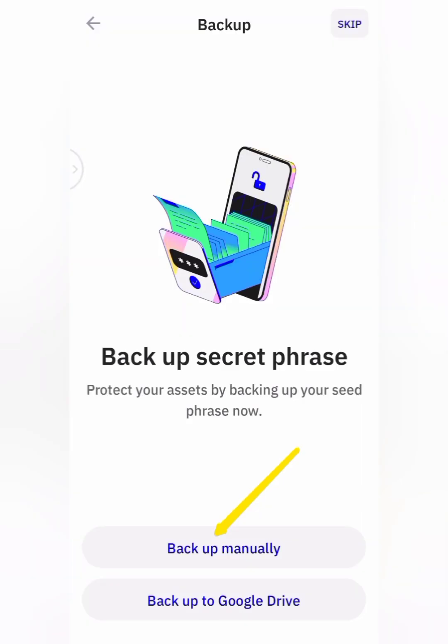When you click on 'Create New Wallet,' you will find the page where it says 'Backup Secret Phrase — protect your assets by backing up your seed phrase now.' You are going to click on 'Backup Manually.' Do not click on 'Backup to Google Drive,' because if you do that, you send your information online.